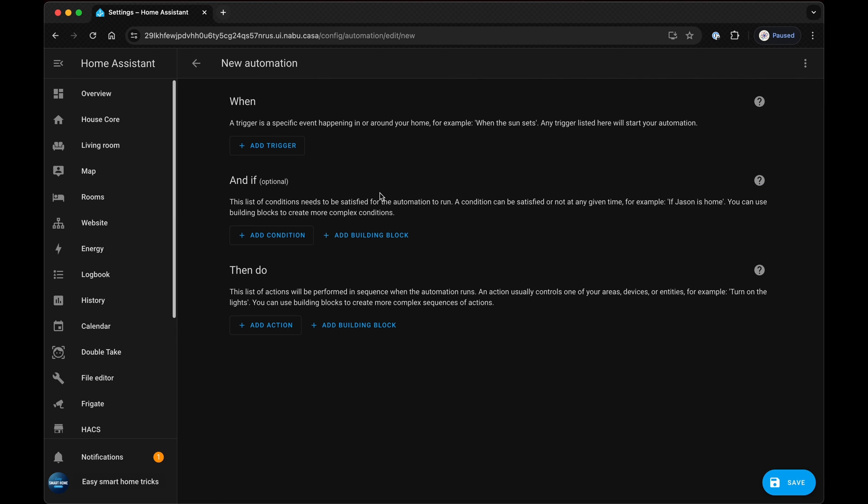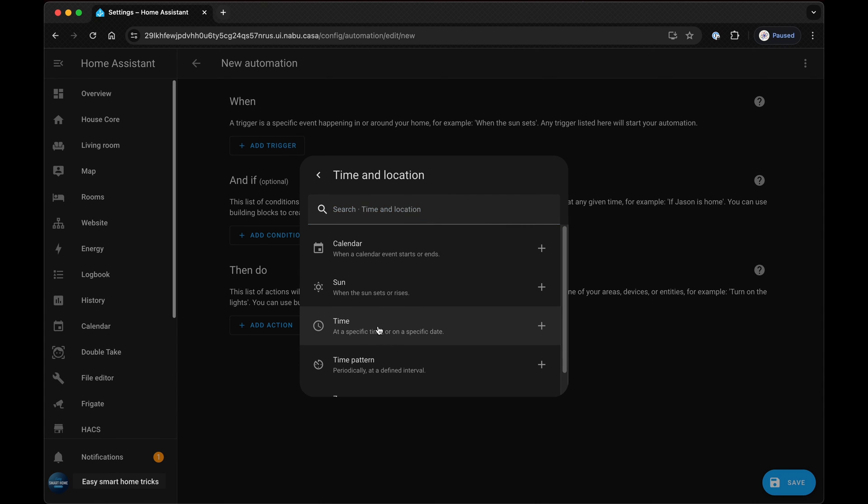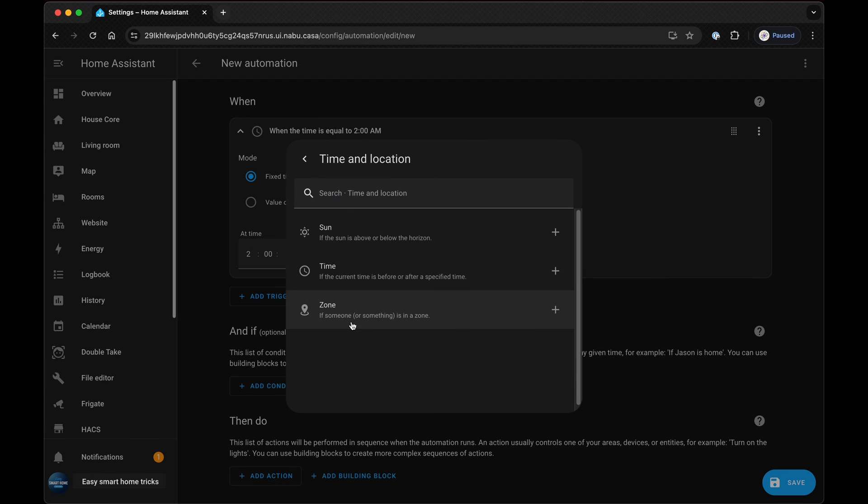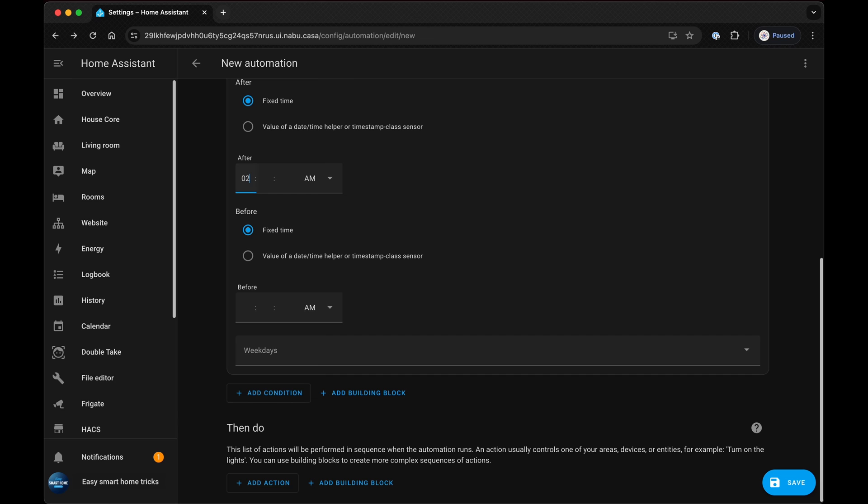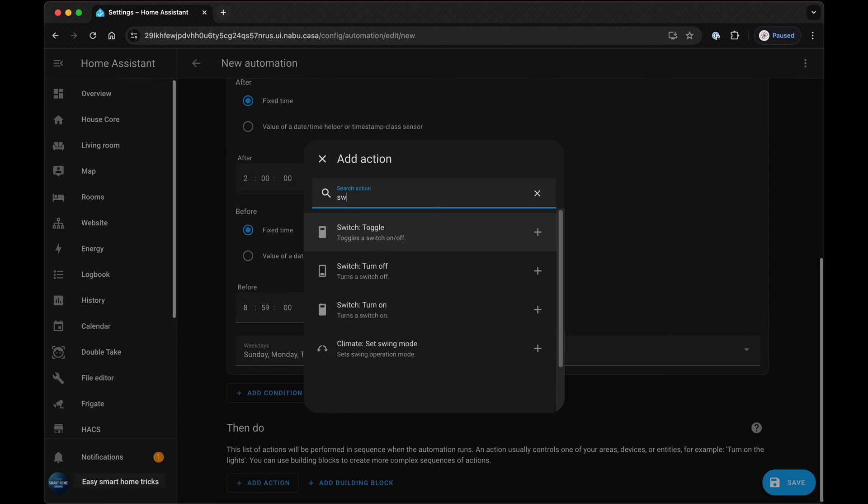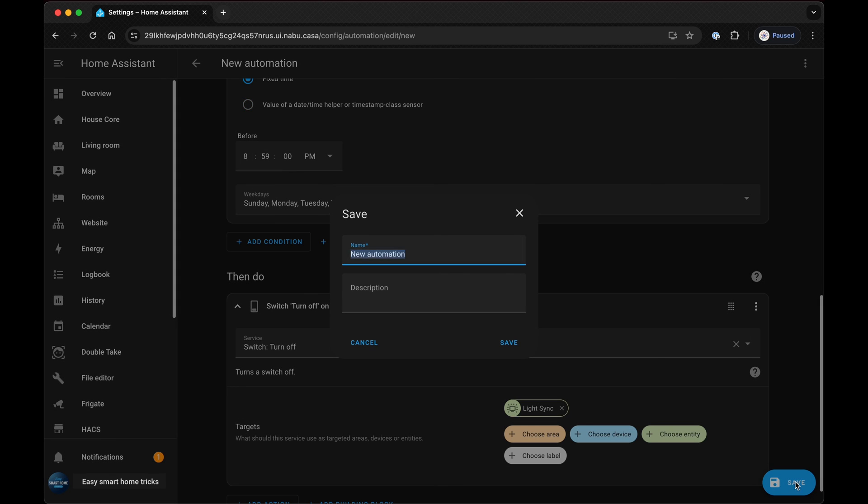For the second automation, we'll set a time trigger to deactivate the light sync at 2am and establish a condition that ensures the light sync remains off from 2am until 9pm. In the action, we selected the switch to turn off the sync box light sync entity.